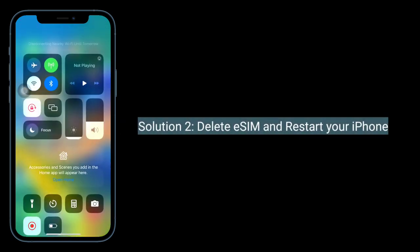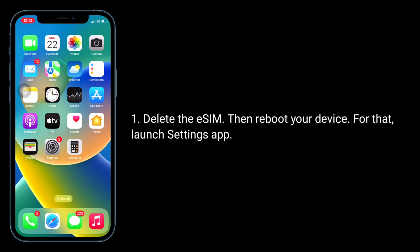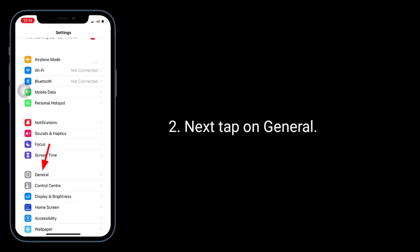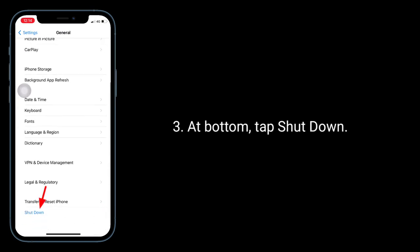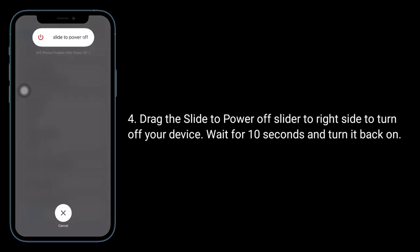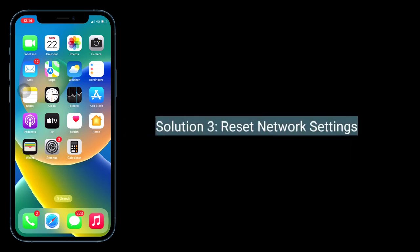The second solution is to delete the eSIM and restart your iPhone. Delete the eSIM, then reboot your device. Launch the Settings app, next tap on General, then at the bottom tap Shutdown. Drag the slide to power off slider to the right to turn off your device, wait for 10 seconds, and turn it back on. The third solution is to reset network settings.